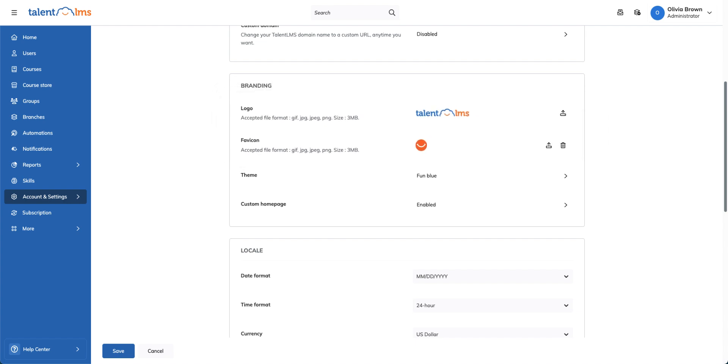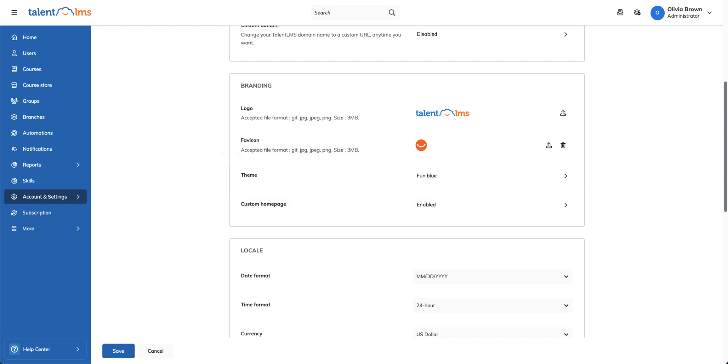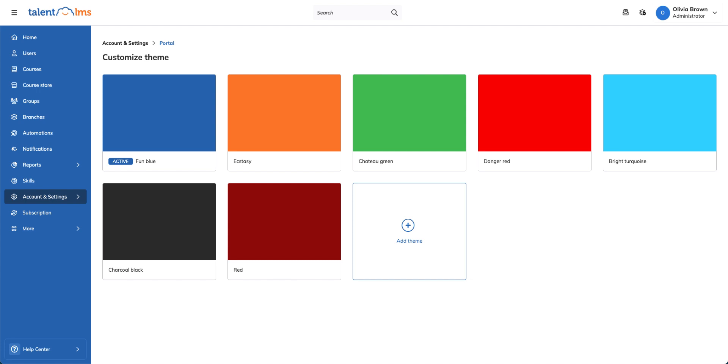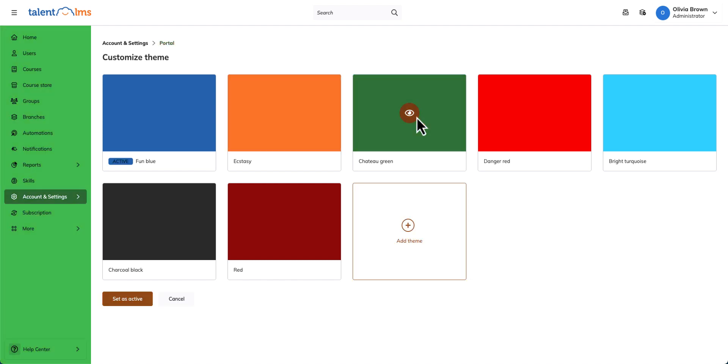Your Talent LMS portal comes with a default theme, Fun Blue, which can't be edited. To personalize your portal, select from existing themes or create your own.